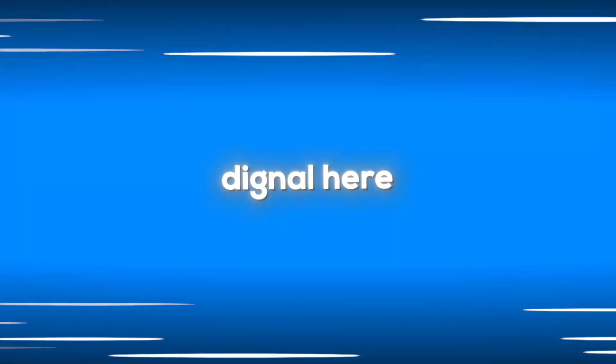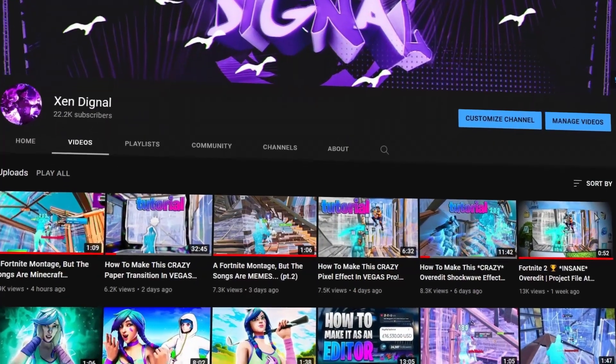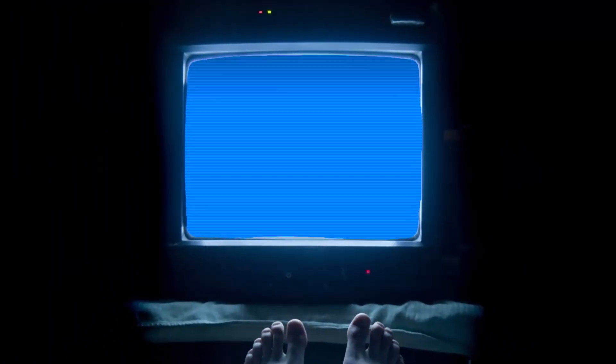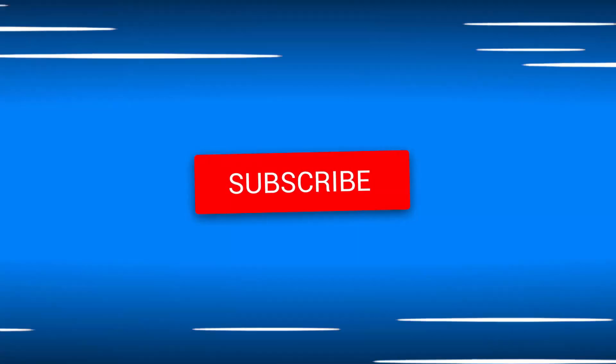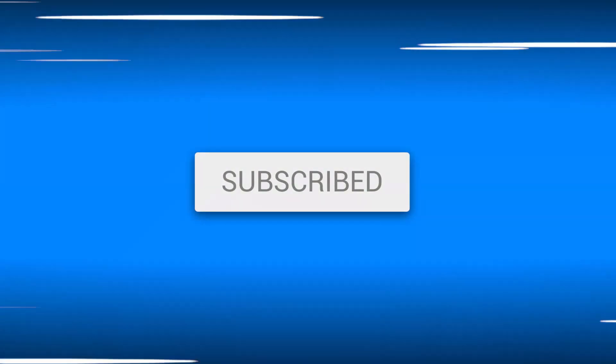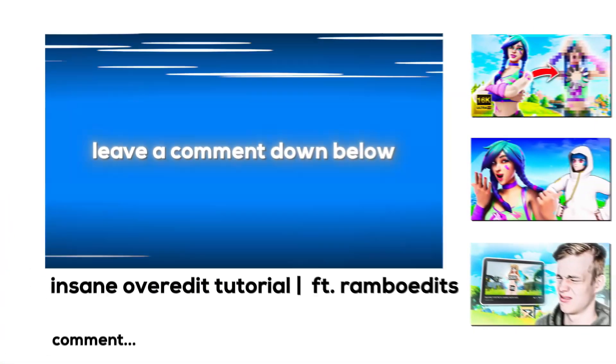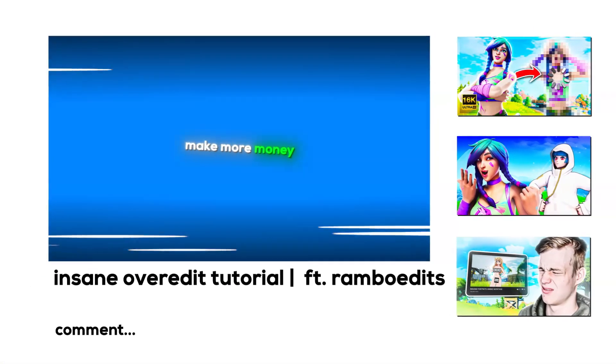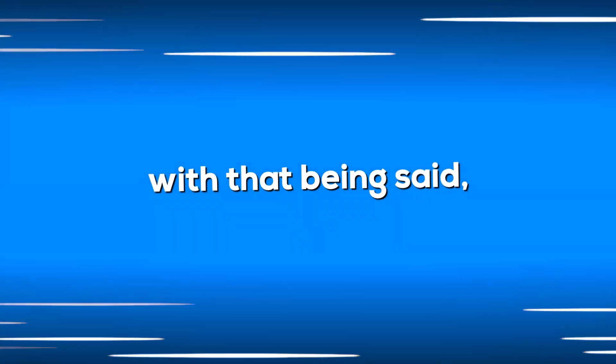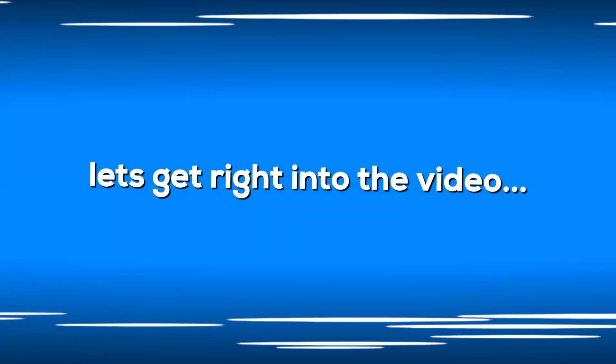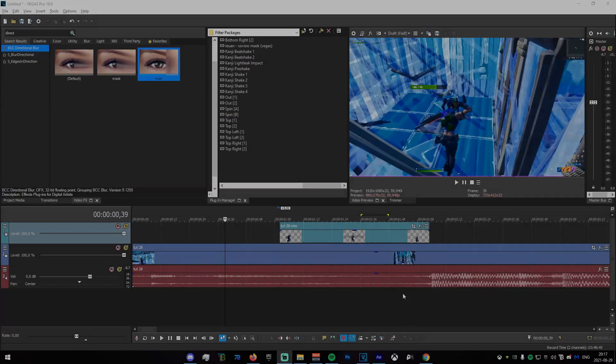Hey guys, in today's video I'm gonna be showing you how to make the effect you have just seen on screen. Before getting into the video, just like to remind you guys to please leave a like and subscribe if you're enjoying the video. Please leave a comment down below. With that being said, let's get right into the video.